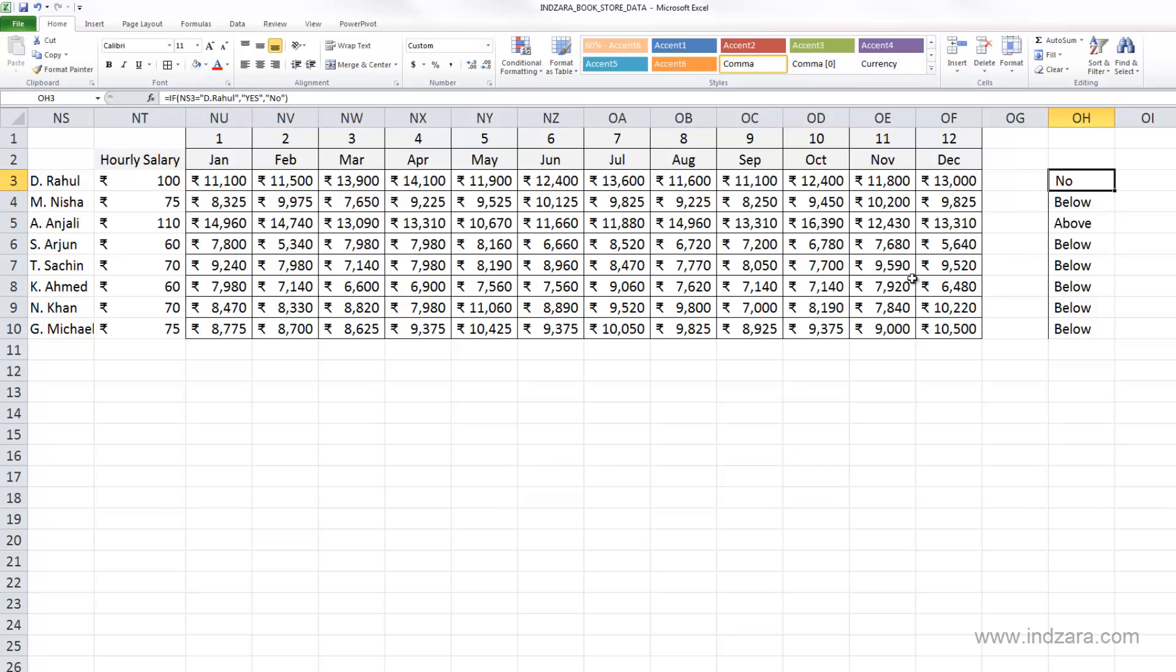So this is a very convenient way of checking some conditions and displaying different values based on the condition, whether it's true or not.